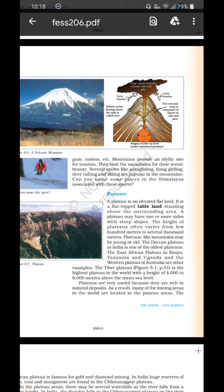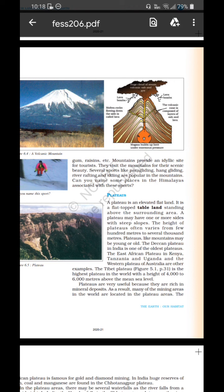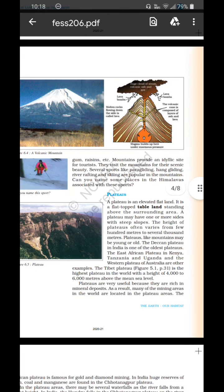The East African plateau in Kenya, Tanzania and Uganda, and the Western Plateau of Australia are other examples. The Tibet plateau is the highest plateau in the world, with a height of 4,000 to 6,000 meters above mean sea level. Plateaus are very useful because they are rich in mineral deposits; as a result, many of the mining areas in the world are located in plateau areas.